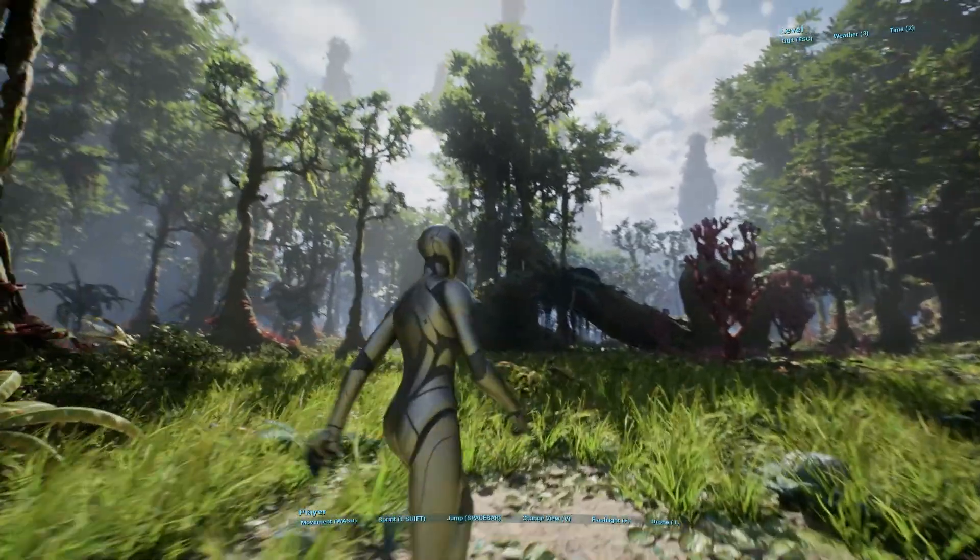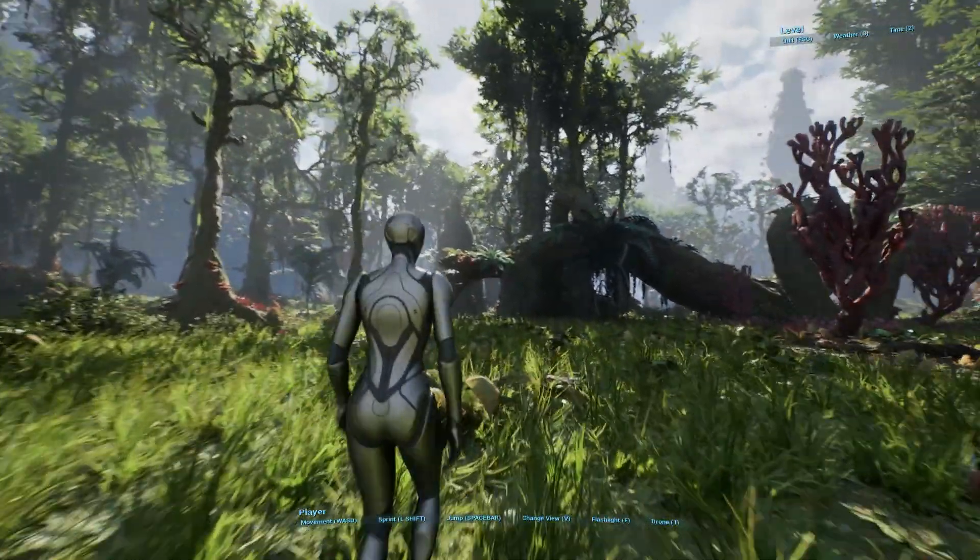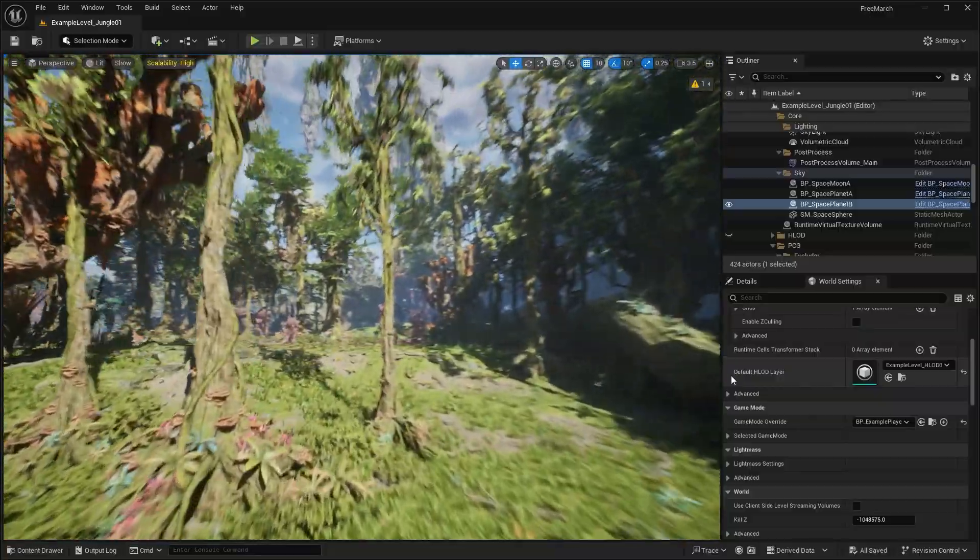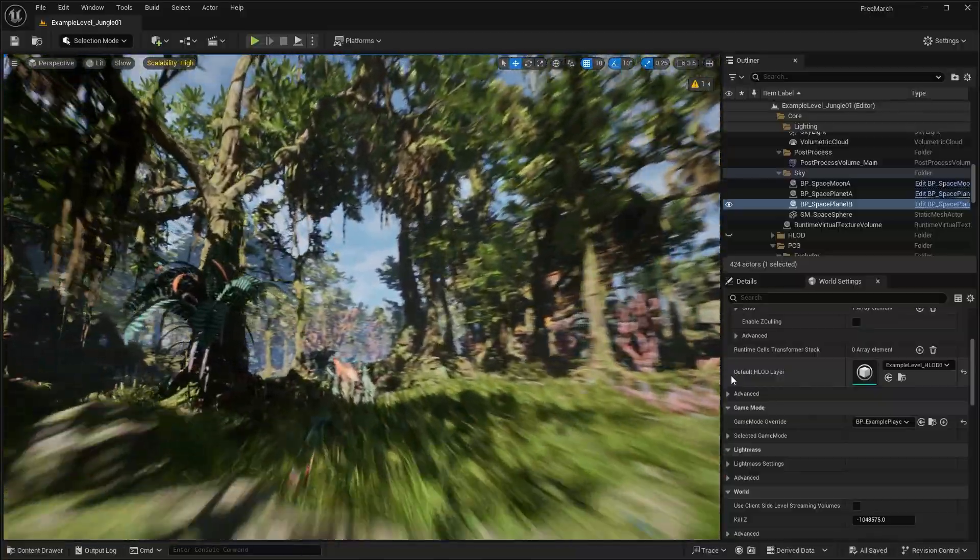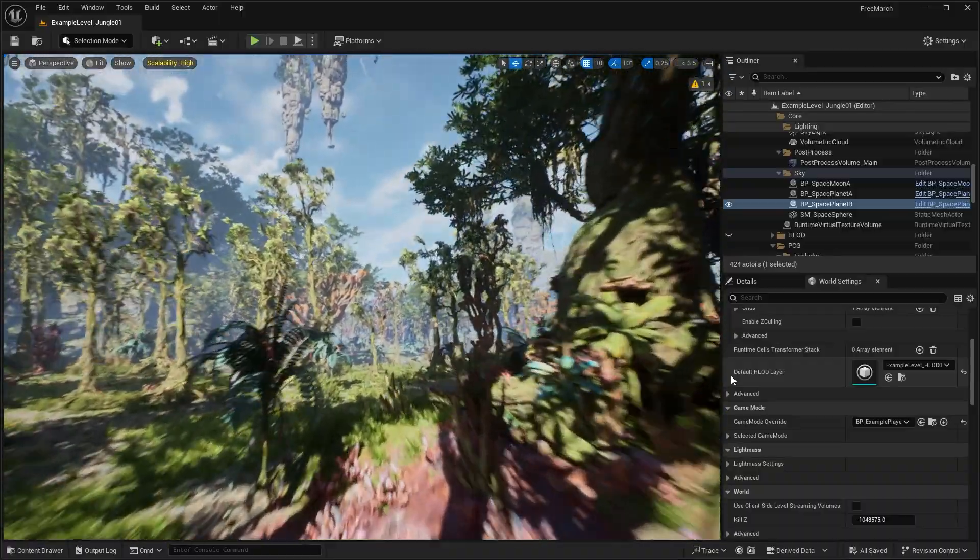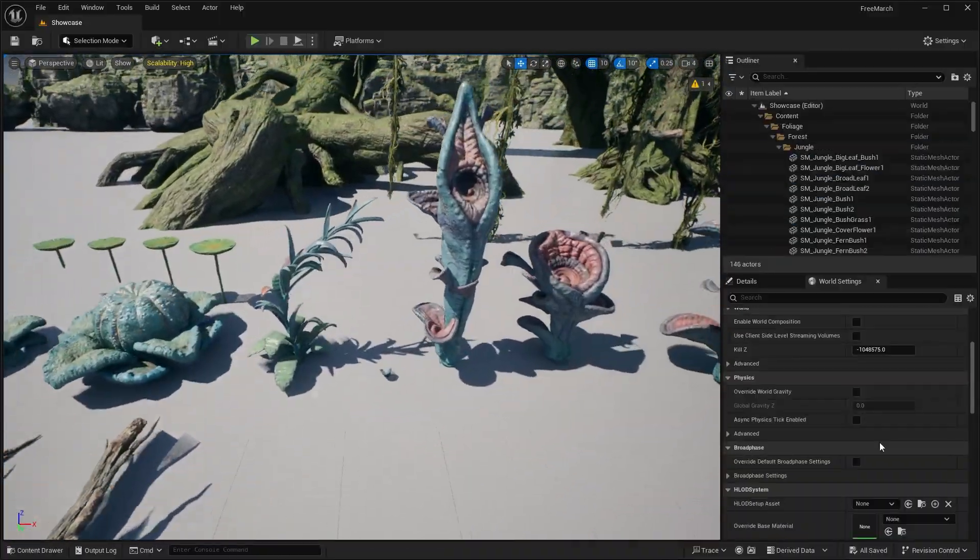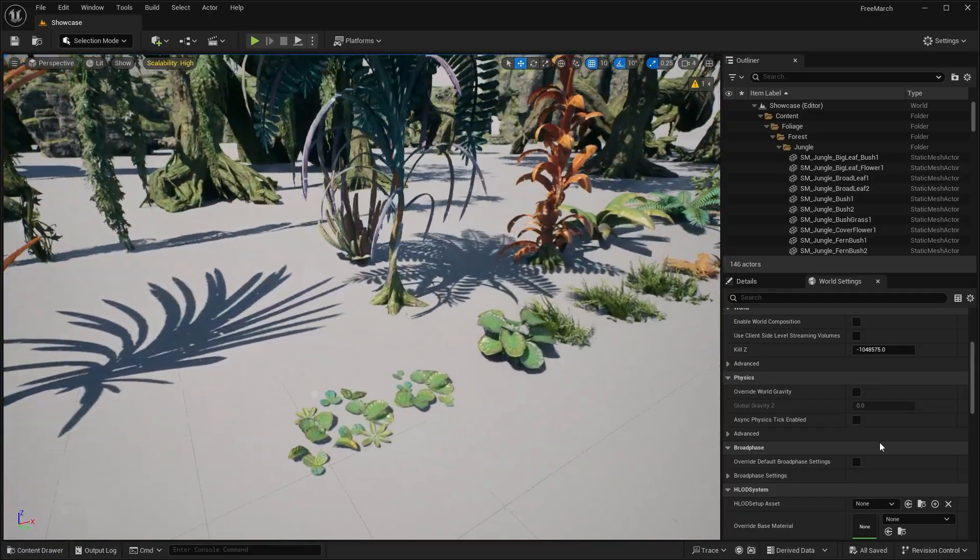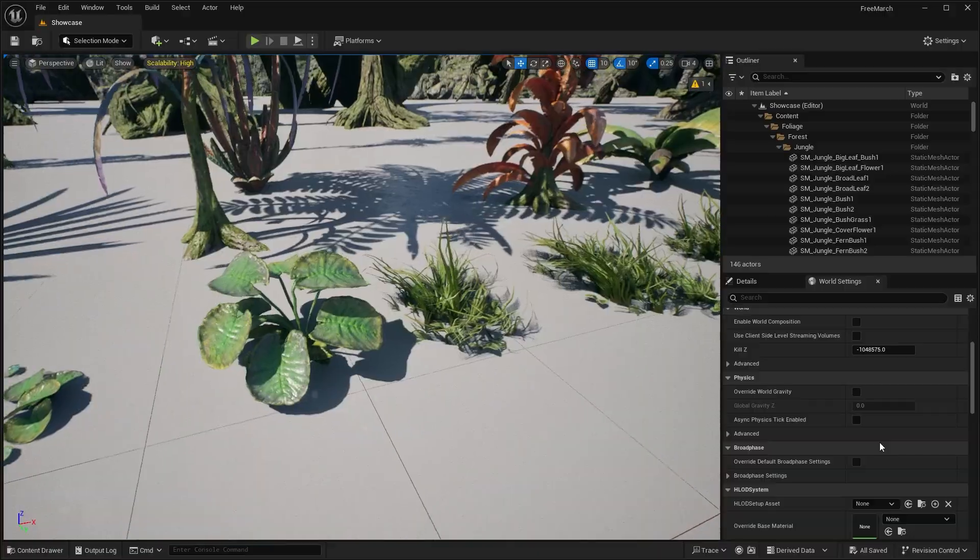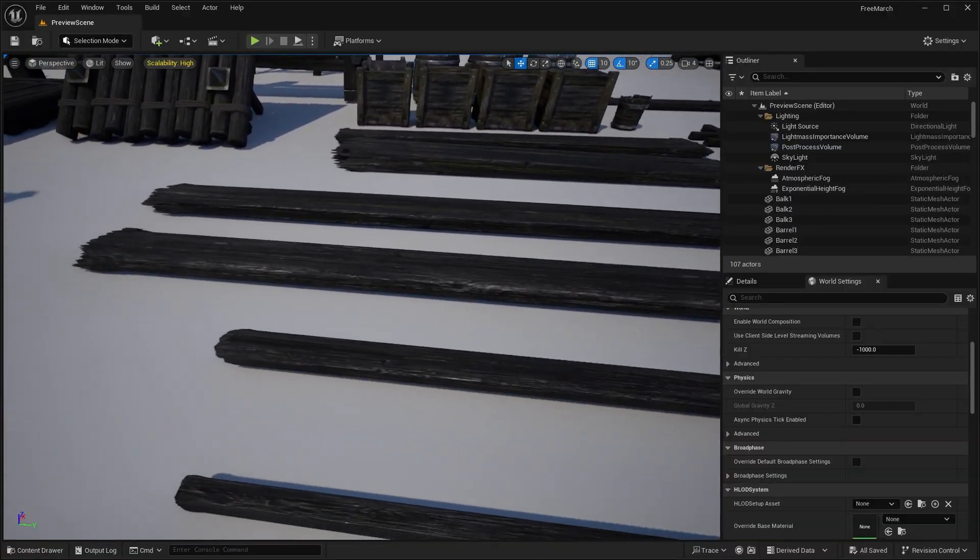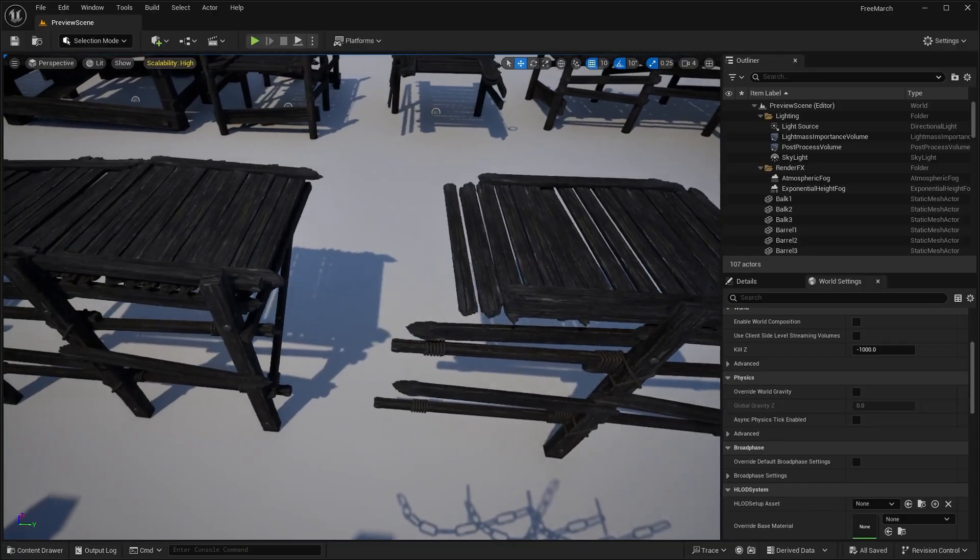So yeah, that is all the assets that we get for this month, or the first half of March. Again, it is a little bit early this month. I think the way that Epic is doing these free asset giveaways is that they're doing it in every two weeks. So whether that falls within the actual month that they usually give it away, or in the previous month, I guess it doesn't really matter because they're just doing it every two weeks.